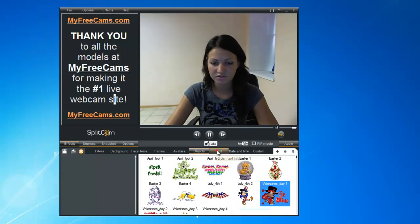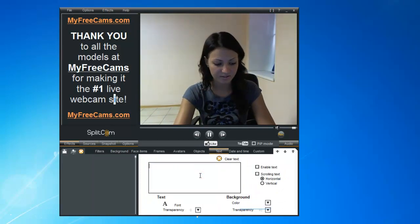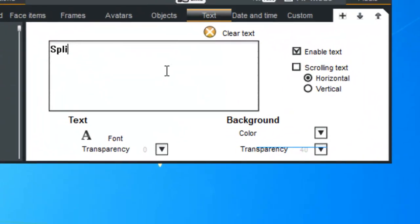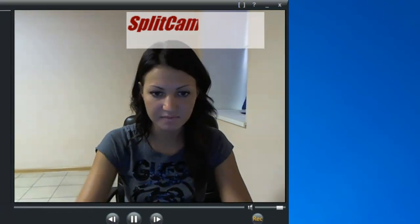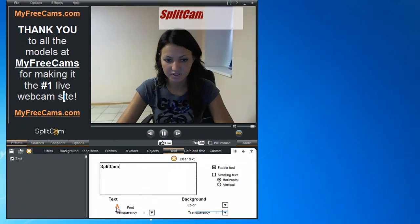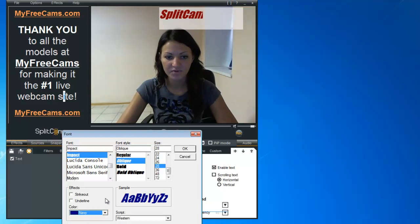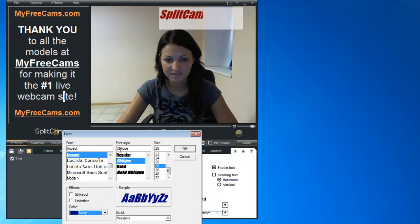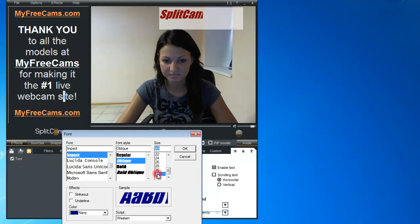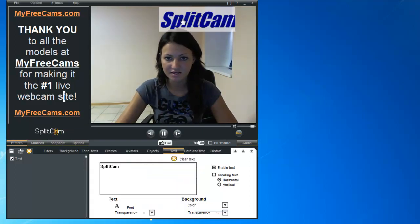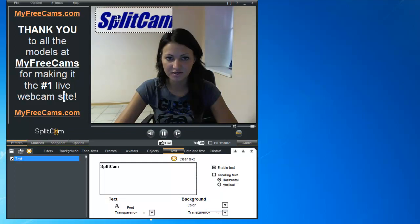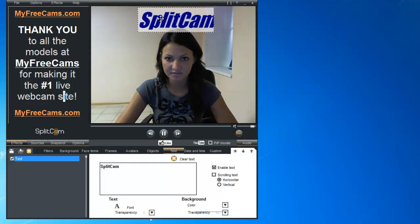Then we can also try out Text — write anything you want. We'll try out 'SplitCam'. We can change the color — we'll do Navy. We can also change the font, the font style, and the font size — make it a little bigger. You can see it pops up on the screen and you can move it around anywhere you'd like, or make it bigger.